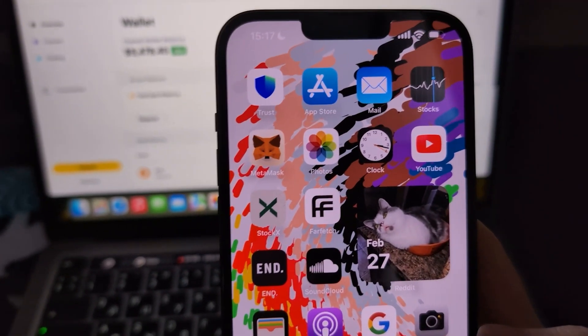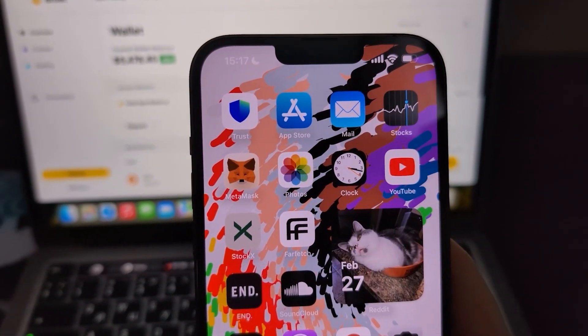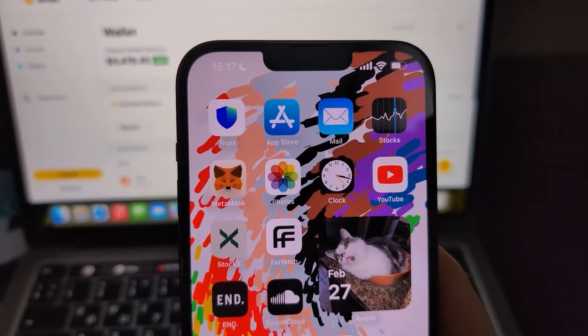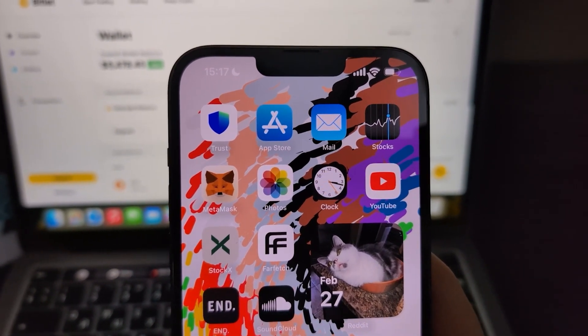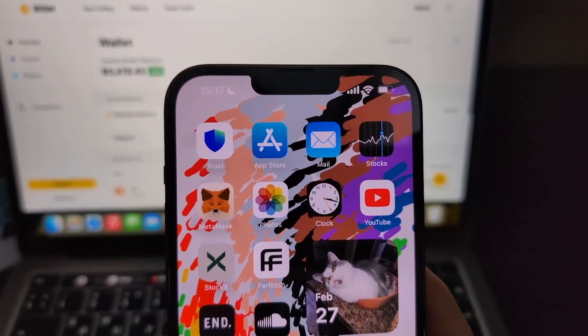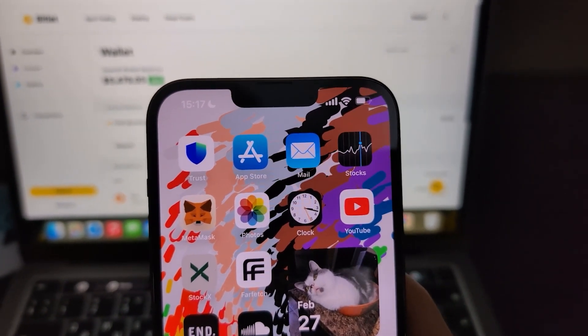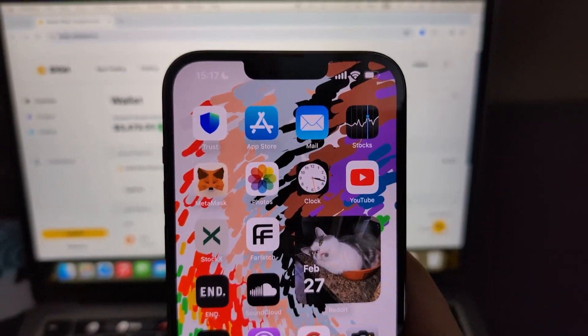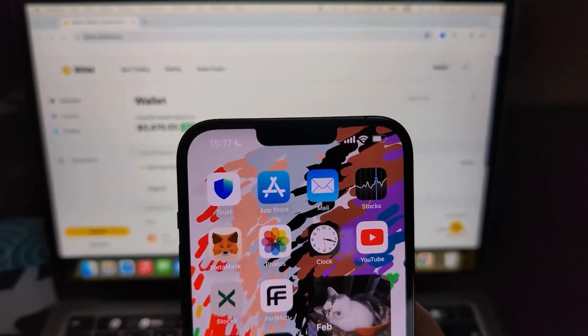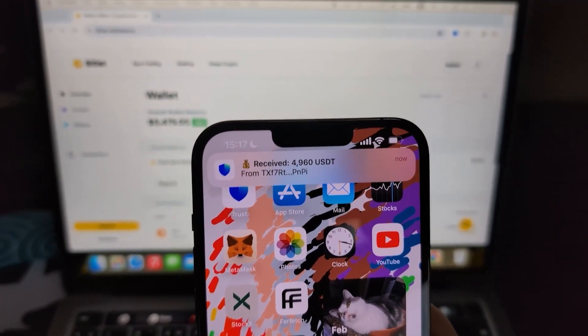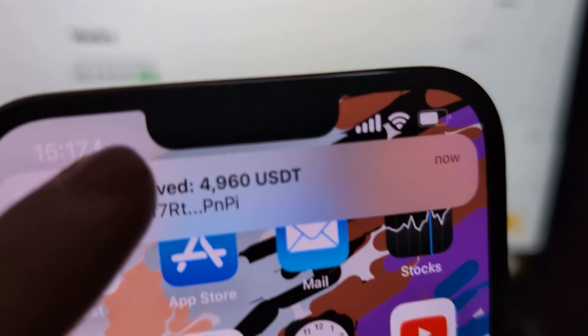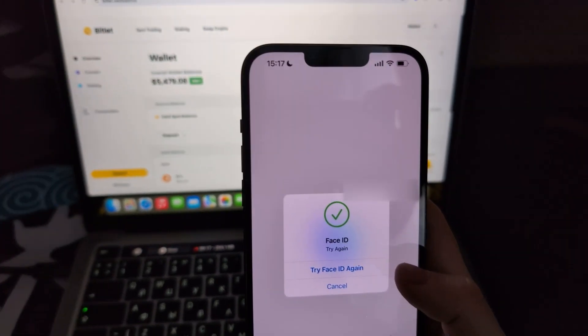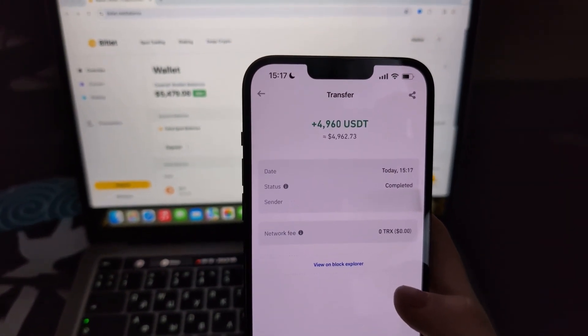I've submitted a withdrawal request. Now we wait for the notification from Trust Wallet. As you can see, the funds arrived quite quickly. I can't unlock the phone. One moment.